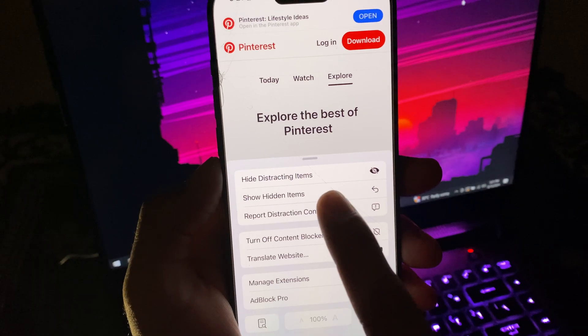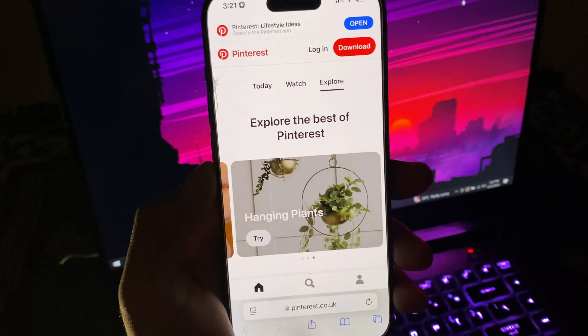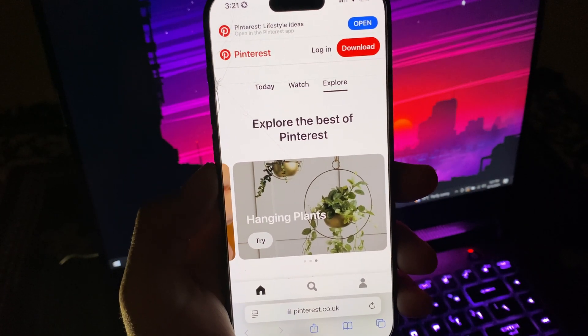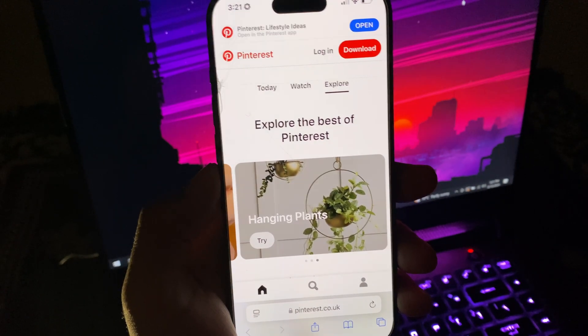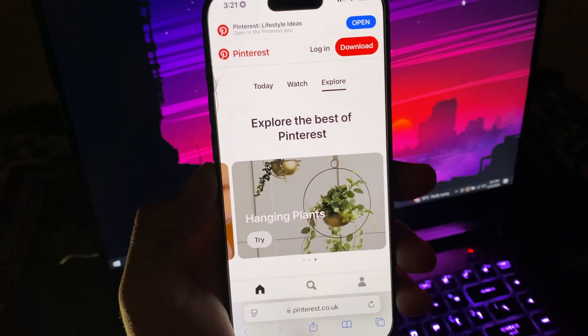Tap done to continue browsing or cancel it. To unhide it again, go back to this menu list and tap show hidden items, and it will put back everything to place.